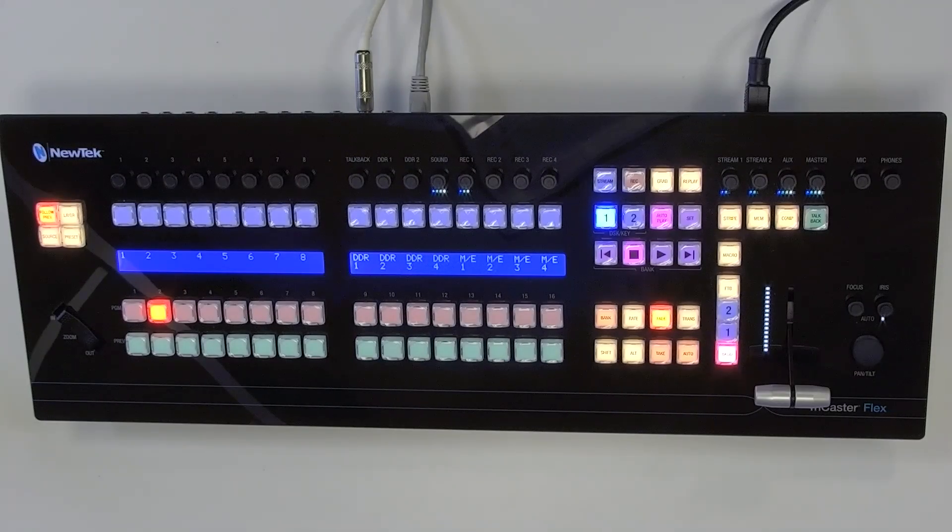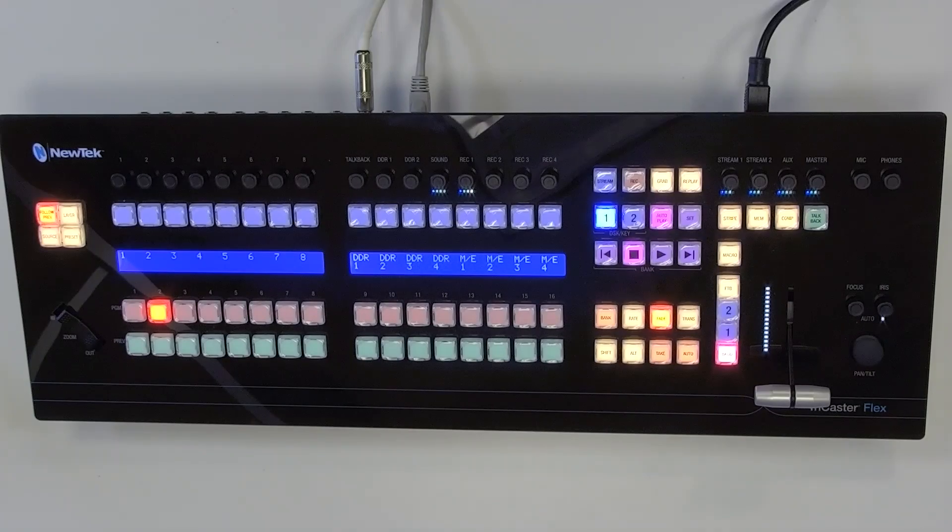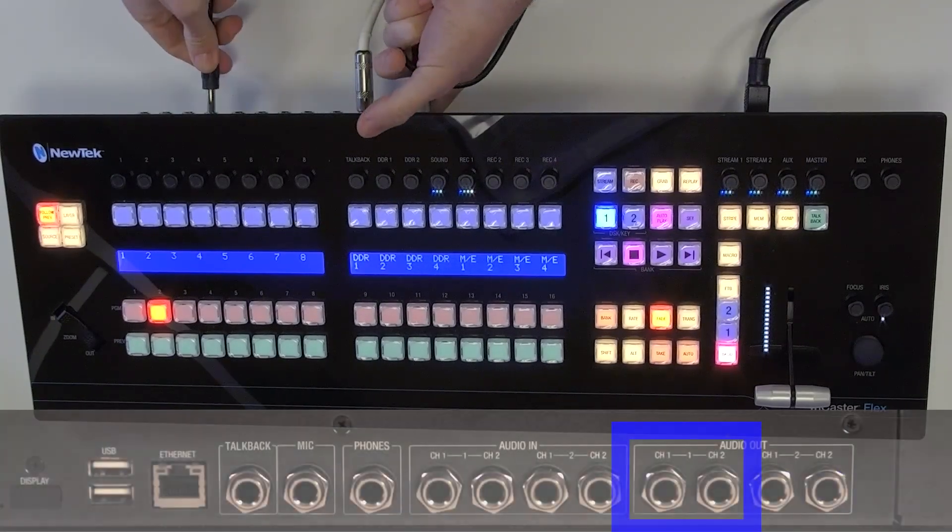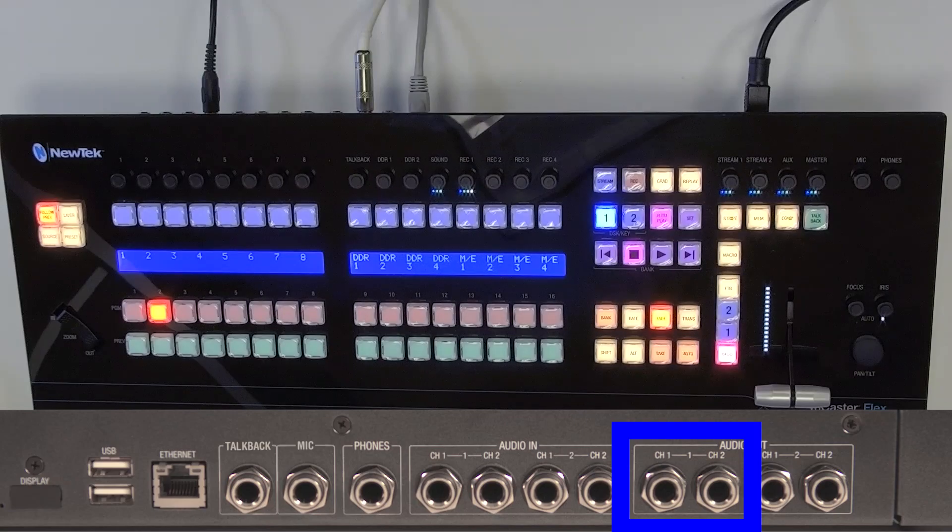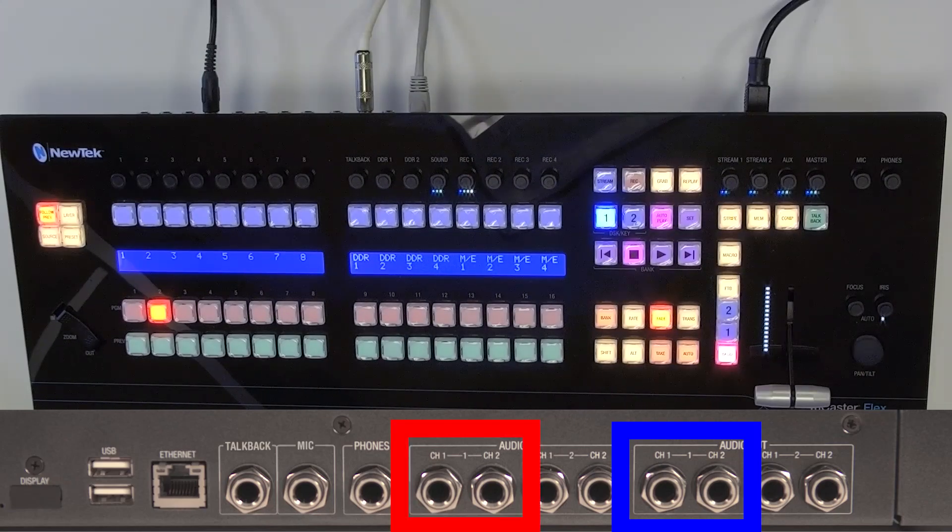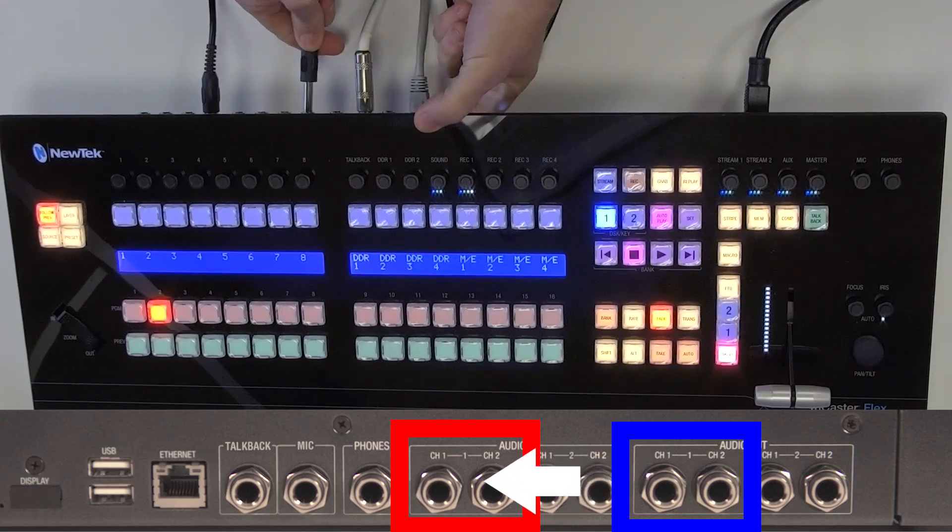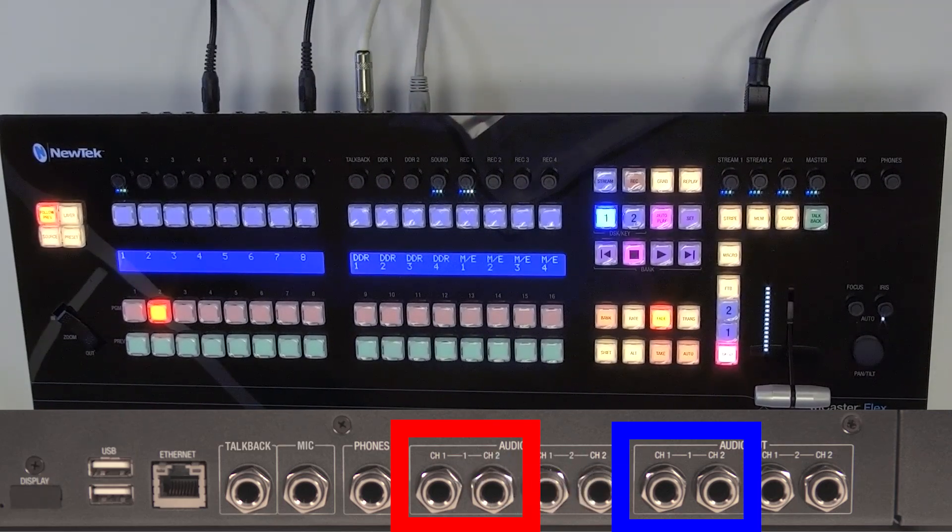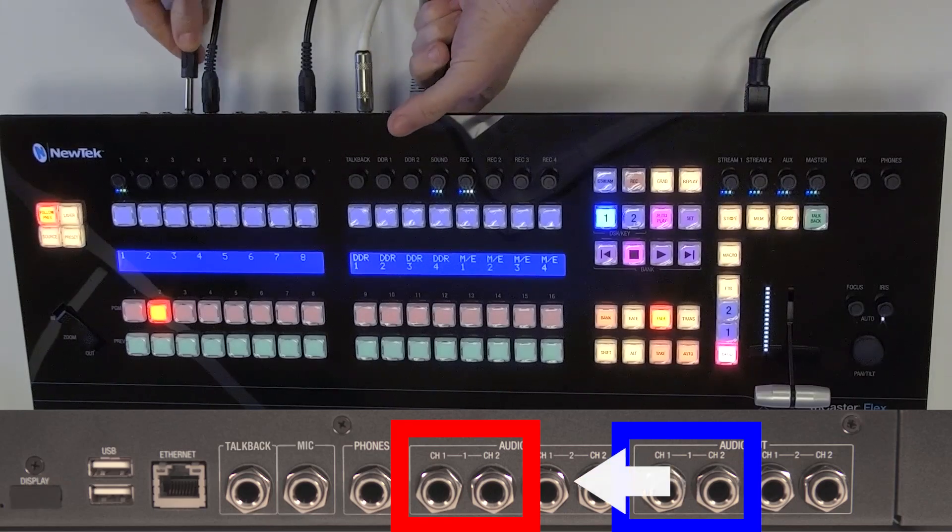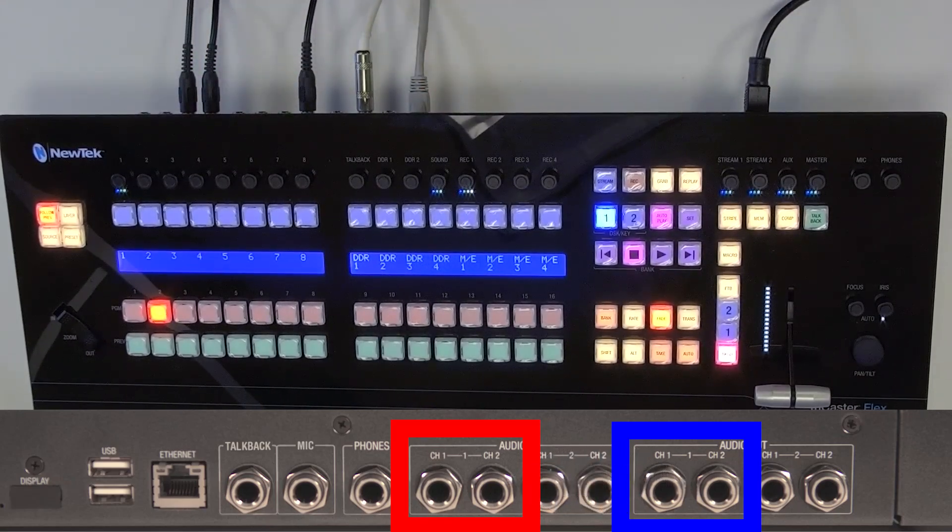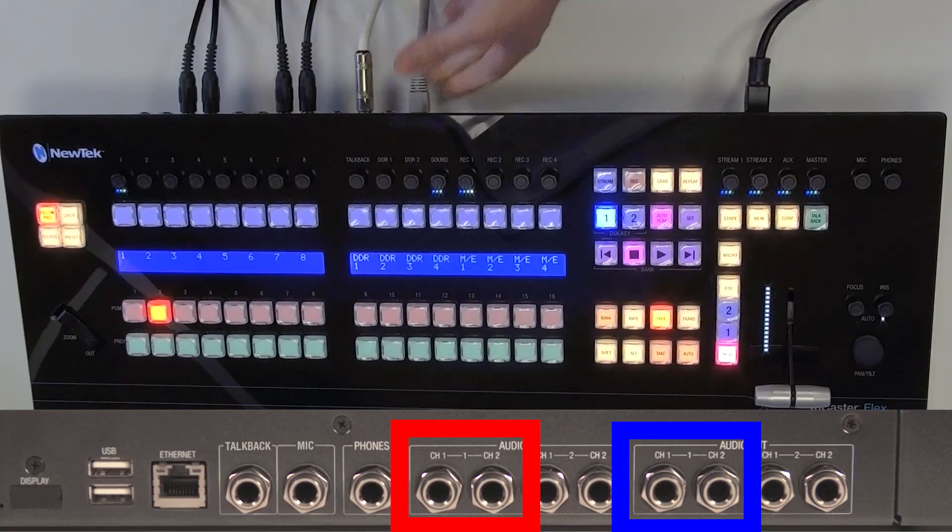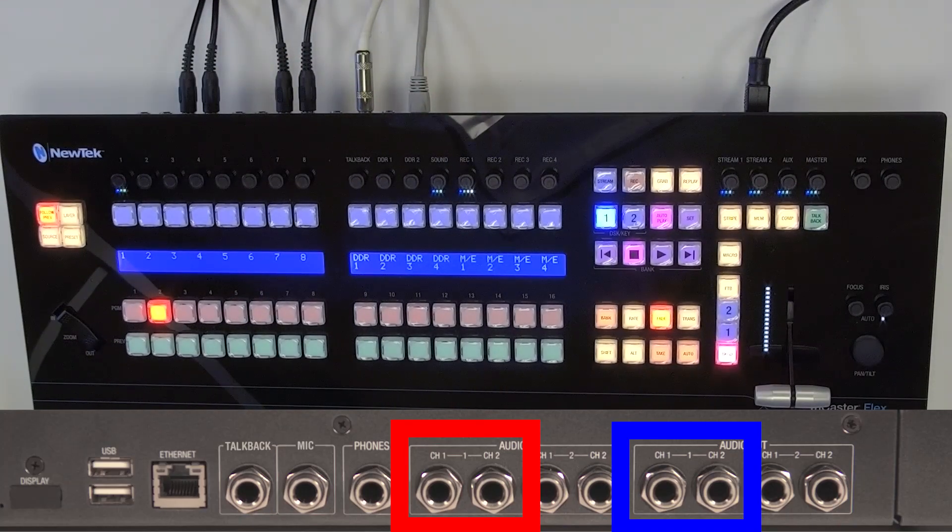So first things first let me get my cables untangled here so I'll plug one quarter inch cable into the output of the left channel and bring it into input number one and then the same thing the right channel output and bring that into input two.